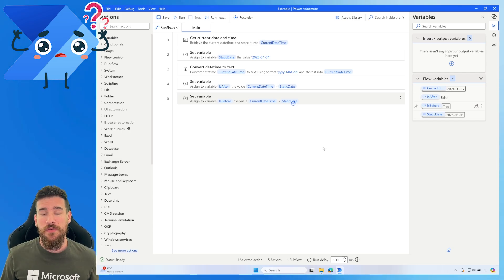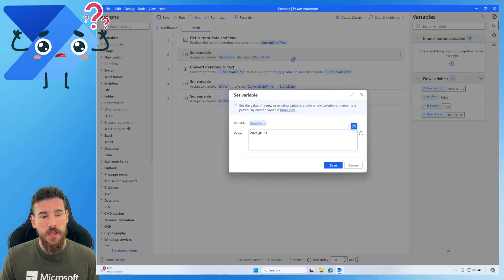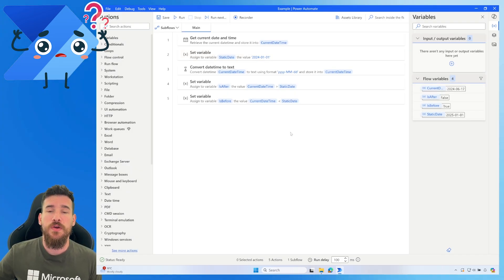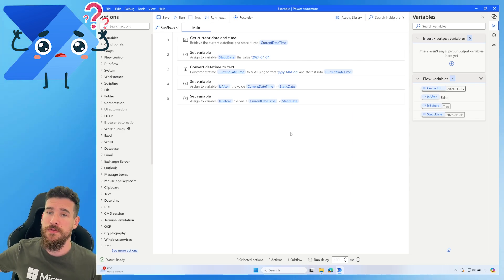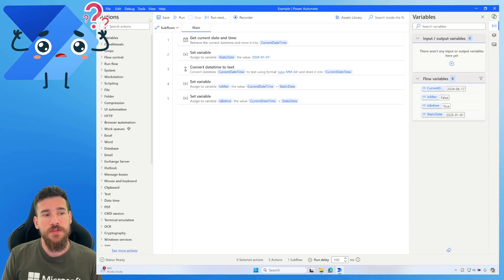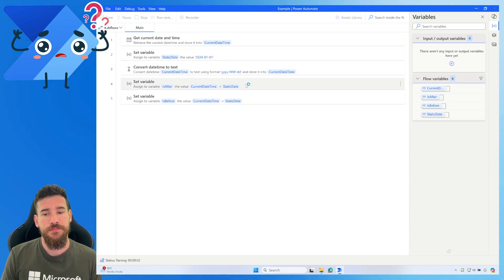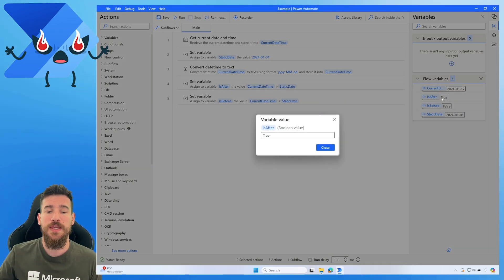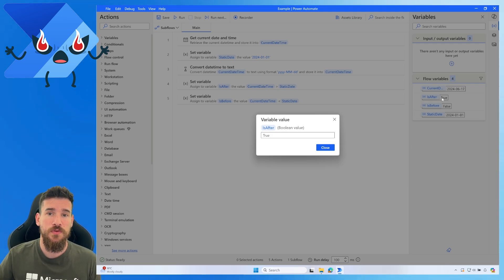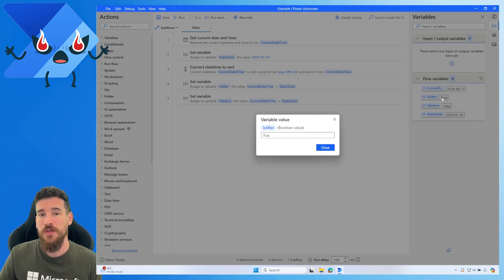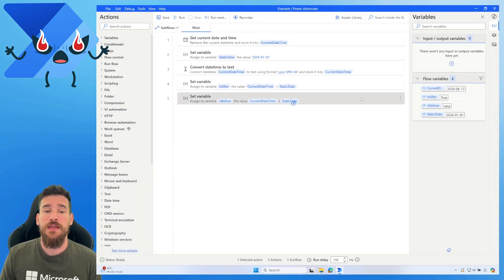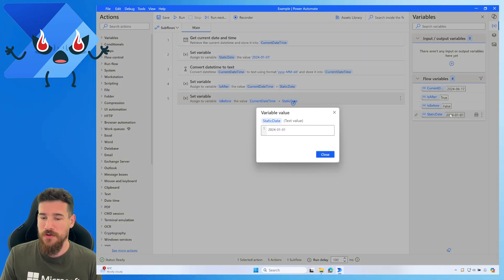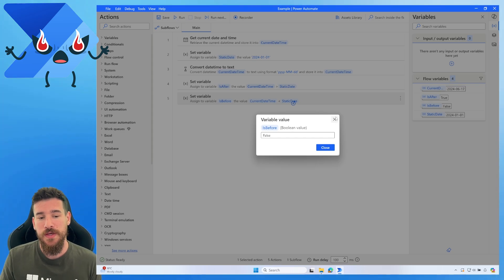That's how the comparisons work, but let's verify by changing the static date to the 1st of January 2024. We know that the 17th of June 2024 is after the 1st of January 2024, so let's run it again. Now you can see it's the opposite: 'is after' is true because the 17th of June 2024 is after the 1st of January 2024. Perfect.